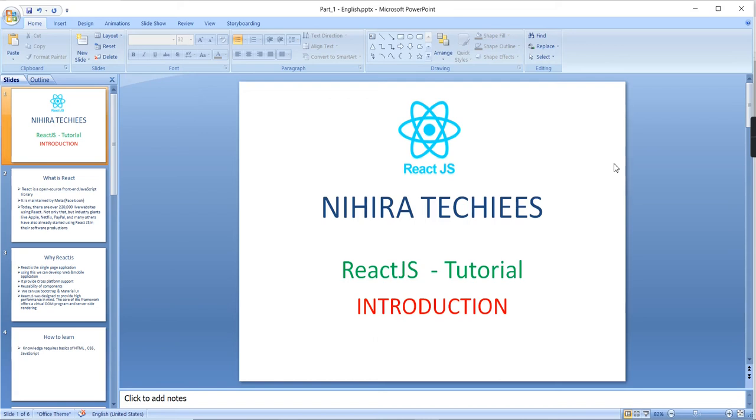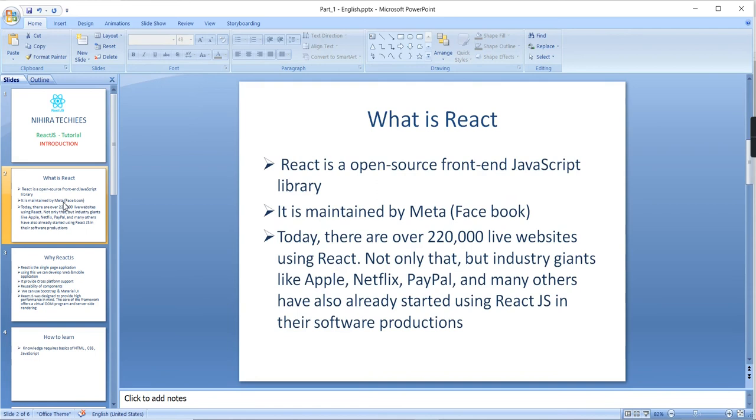Hello friends, welcome to Nagra Techies. Today I am going to start a new series for React.js. First, let me explain what is React.js. React.js is an open-source front-end JavaScript library. It is maintained by Facebook.